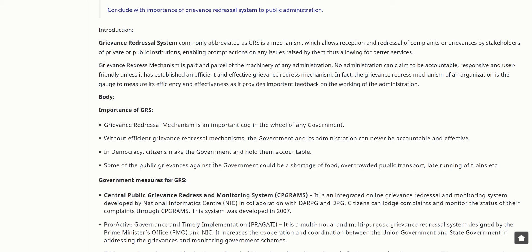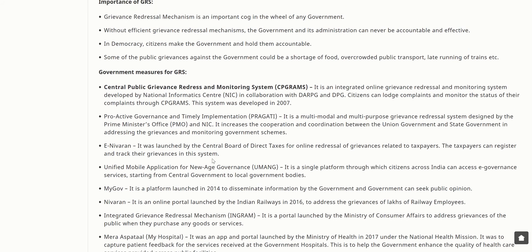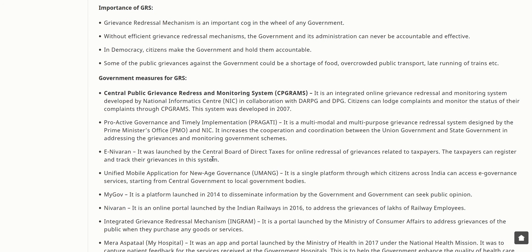Grievance redressal mechanism is part and parcel of the machinery of any administration. No administration can claim to be accountable, responsive, and user-friendly unless it has established an efficient and effective grievance redress mechanism. The grievance redress mechanism of an organization is a gauge to measure its efficiency and effectiveness, as it provides important feedback on the working of the administration. GRS is an important cog in the wheel of any government.